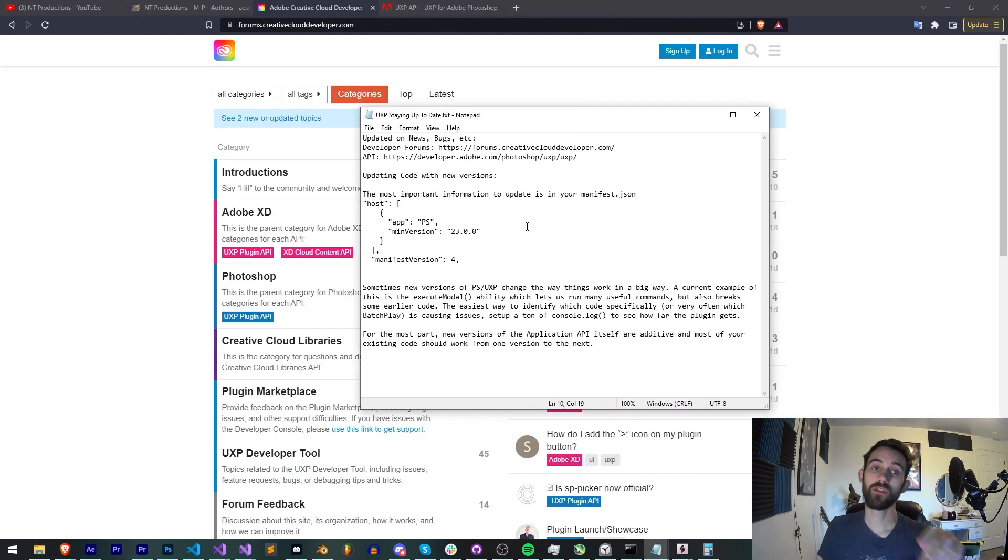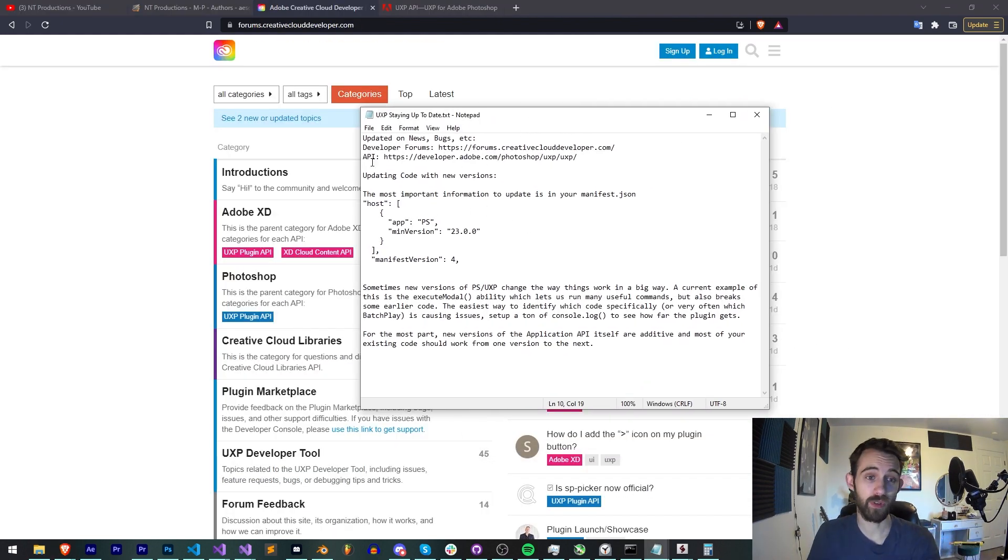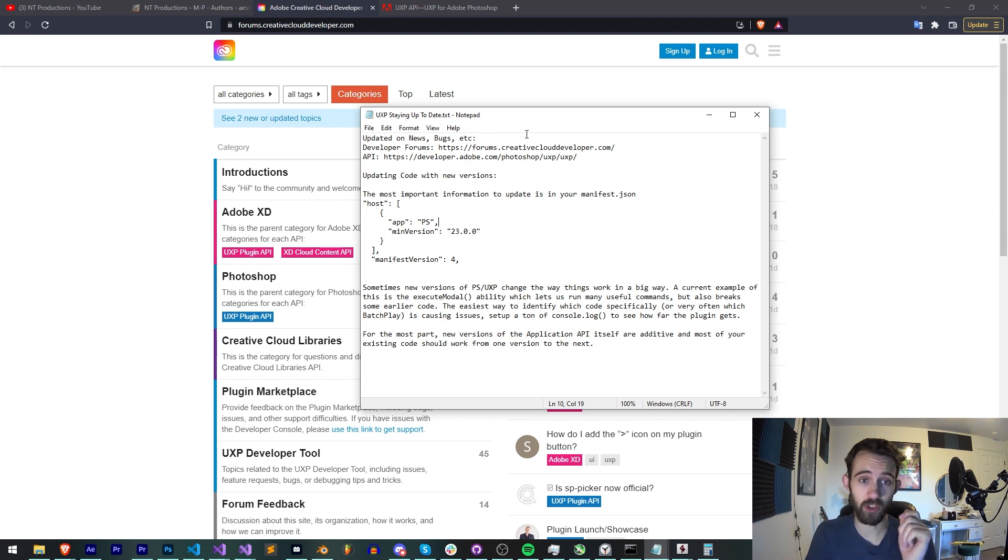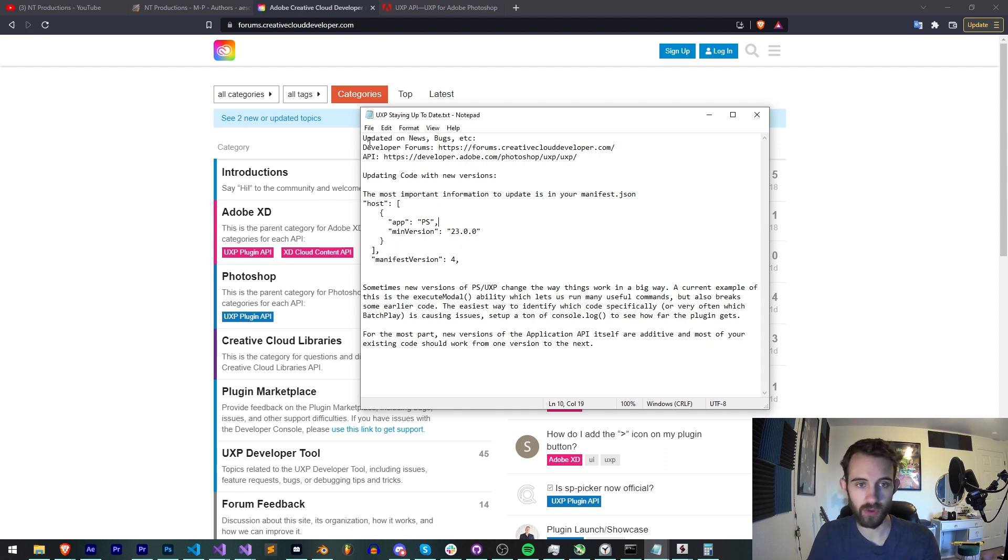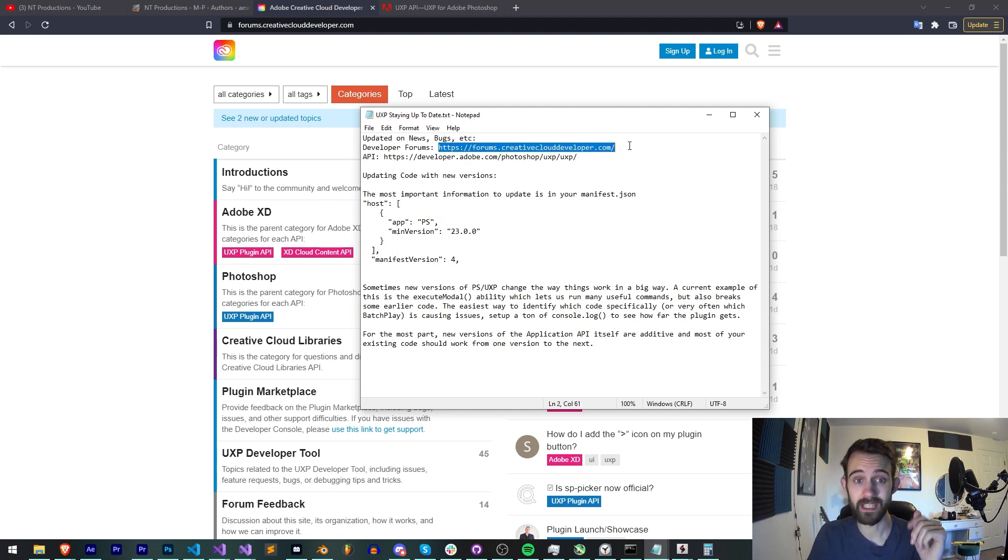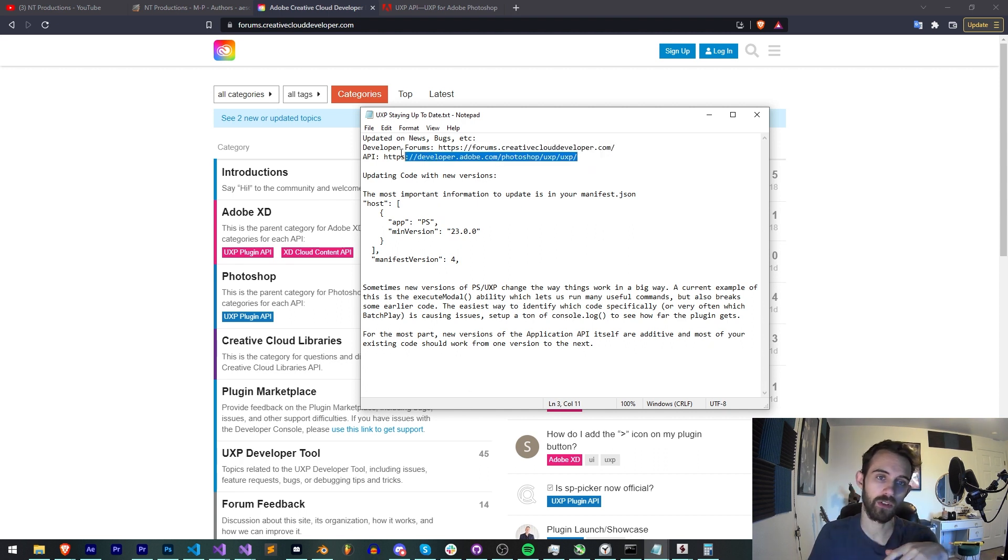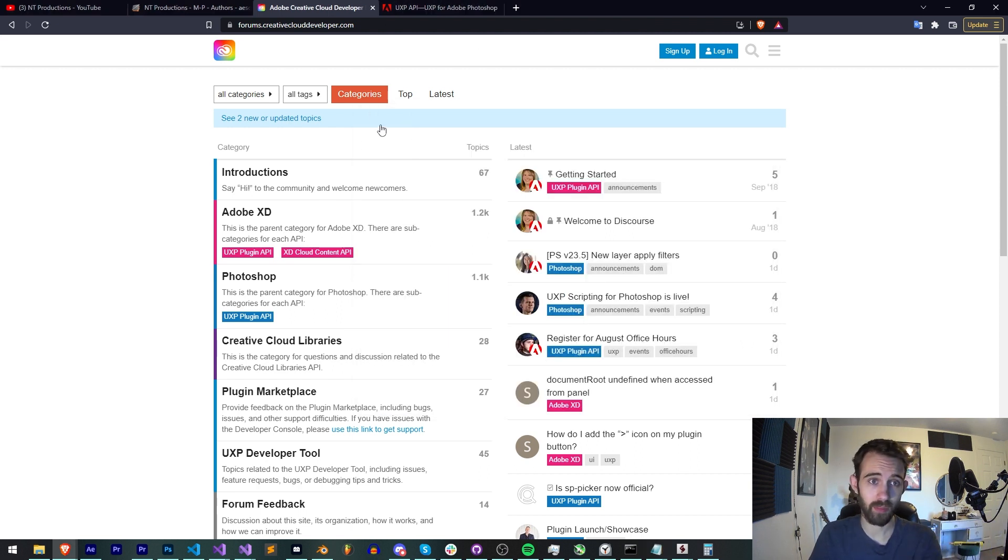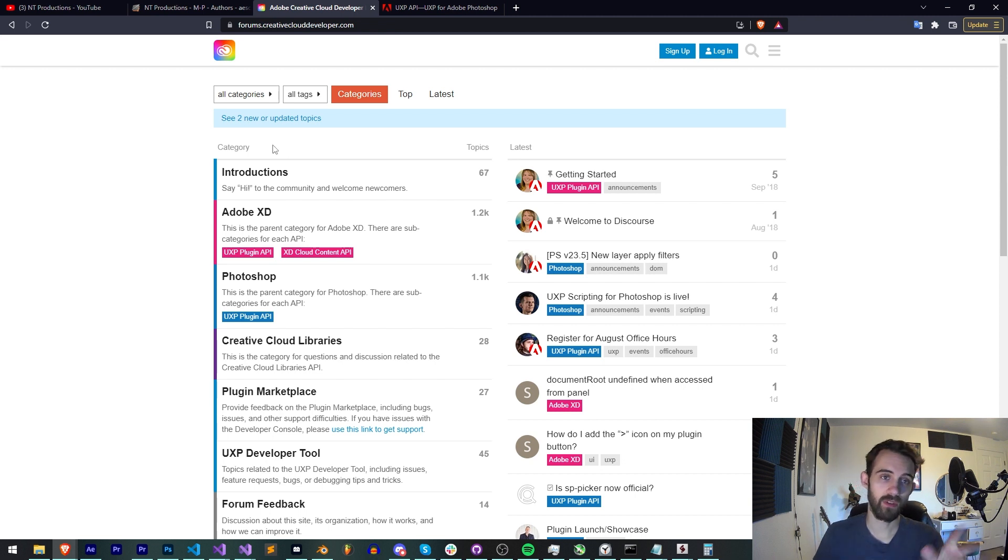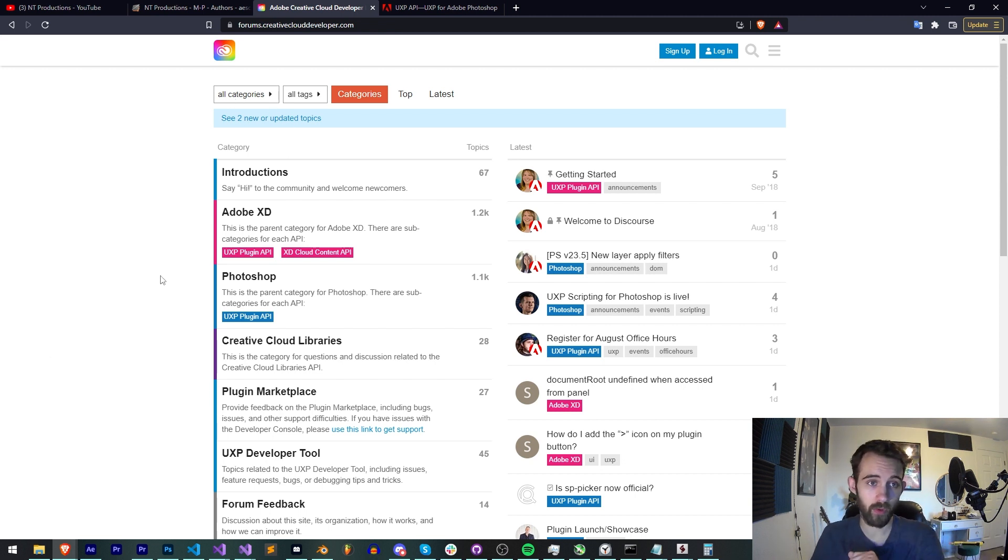Alright, so the first two places you should kind of frequent if you're really into becoming a UXP developer or you just want to stay up to date on some useful stuff and get answers to your questions: you'll want to be of course on the developer forums and you'll also want to be able to reference the UXP API. These will both be linked in the description.